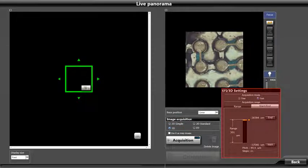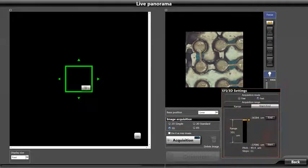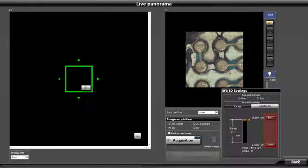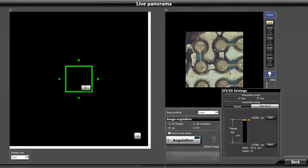Once selected, the EFI 3D settings window will open to the right. This window allows us to set our start and end points for the focus range of our sample area, or to even specify a range. We will want to use the start and end points for this example.